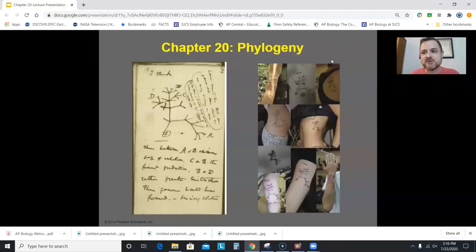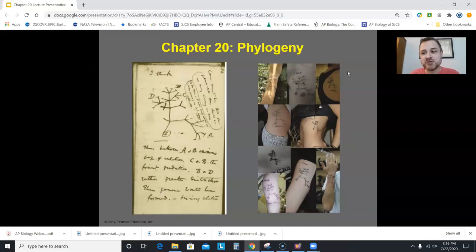Hello AP Bio. Welcome to our video lecture for Chapter 20, Phylogeny. This is a super important chapter and it's also a particularly relevant chapter in modern biology. We'll see why that is later in this video.